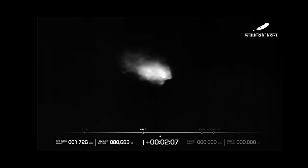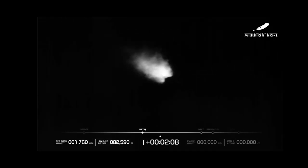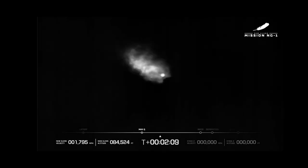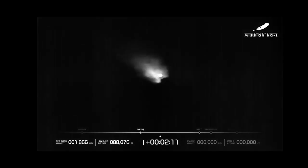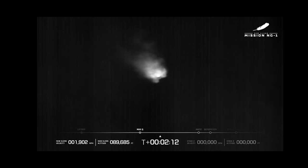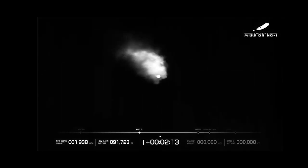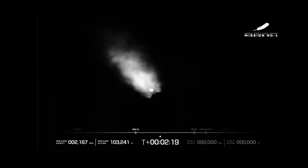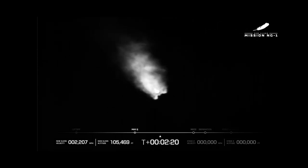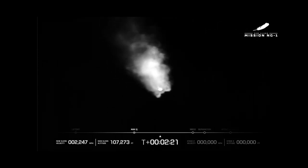Acceleration profile is good. Body rates look good. One minute to MECO. VE3U LH2 chill and started.